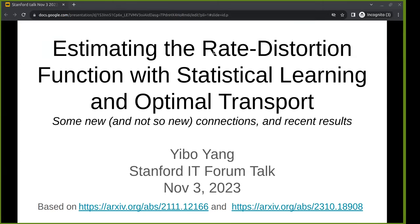Without further ado, today's IT Forum talk speaker is Yibo Yang, a PhD student from UC Irvine, who will be talking about estimating the rate distortion with statistical learning. So take it away, Yibo.